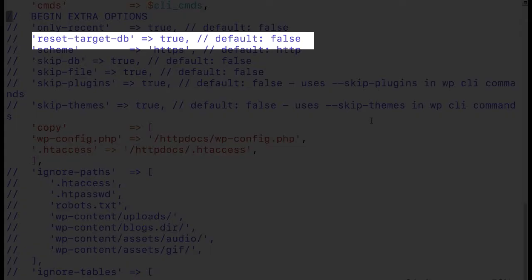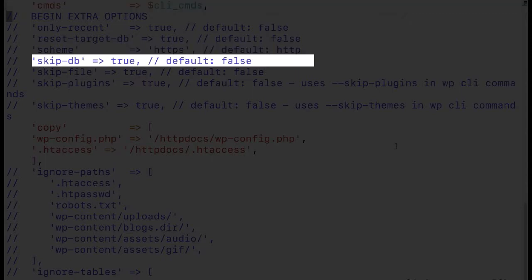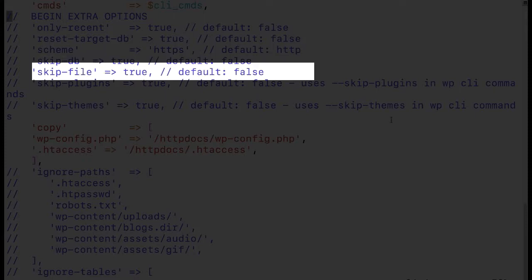Reset target db will reset the targeted applications database so there's a clean slate when it copies over the resource database to the target database. The scheme parameter changes the default HTTP scheme protocol to HTTPS. This is useful if you're forcing HTTPS. The skip db parameter skips the database and just copies files over. And the skip file parameter skips all files and copies just the database over.